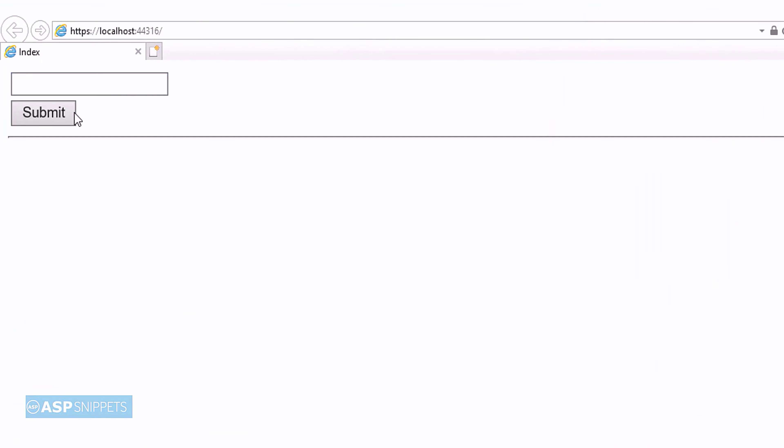So, the text box and the button has been rendered and also the validation is working fine. Now, I will be adding my name in the text box and I will again submit to see whether it works or not.